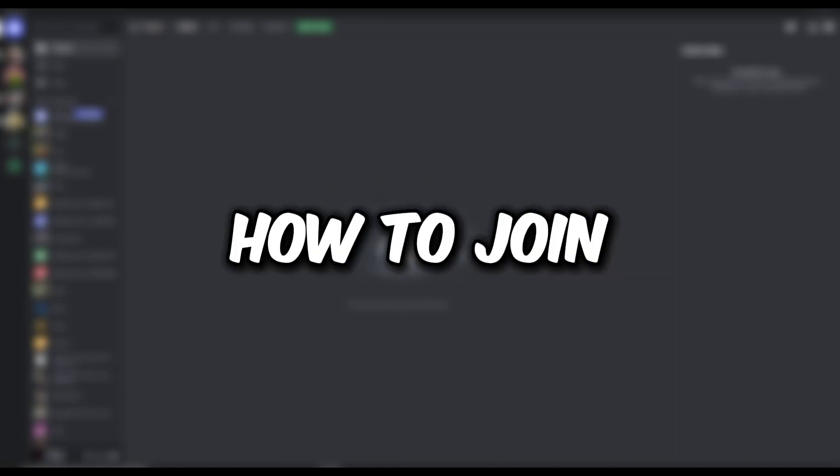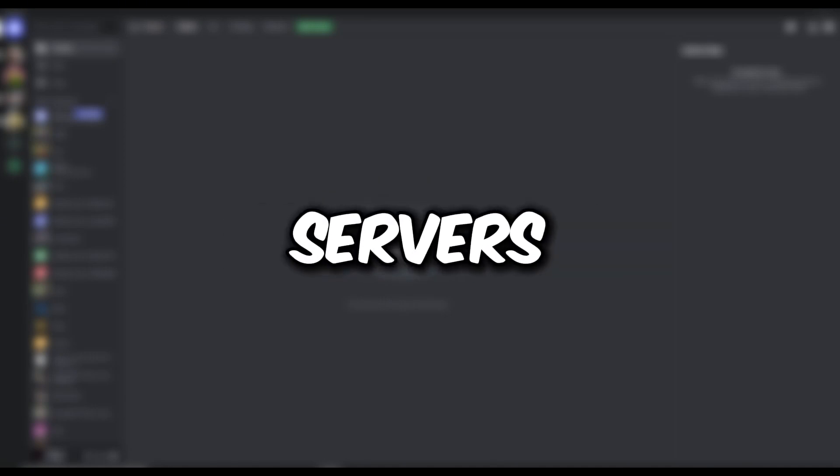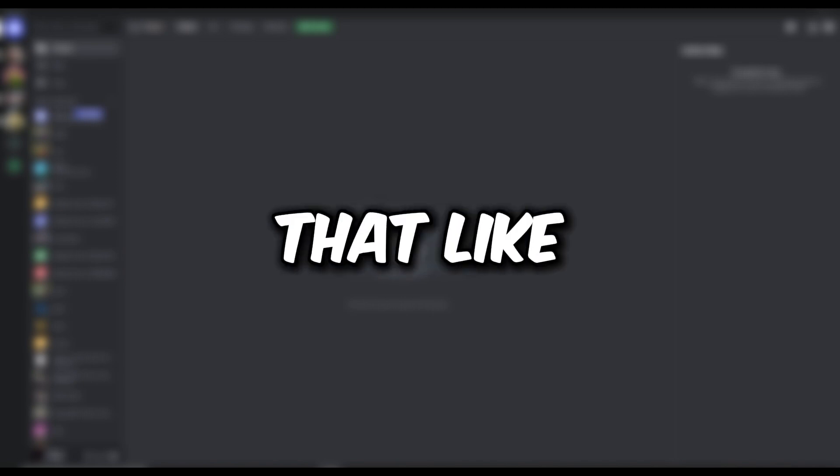Hello everyone! Today, I'm going to be showing you how to join guild in Discord servers, but before we start the video, make sure to hit that like and subscribe.